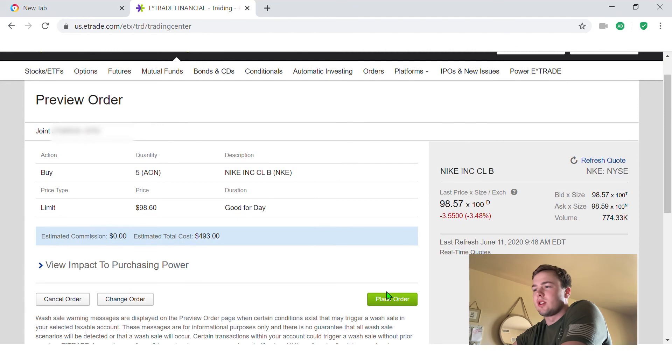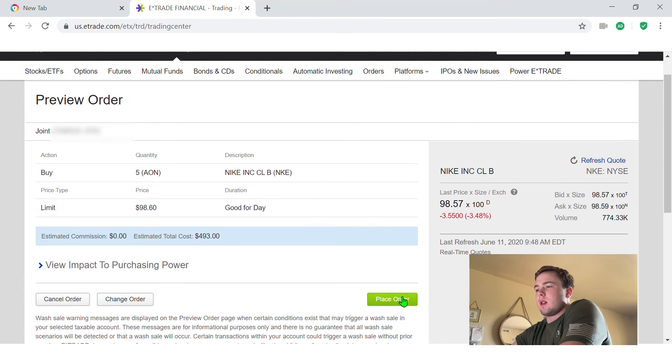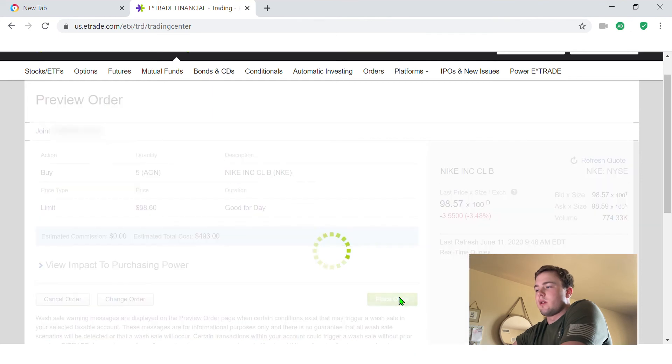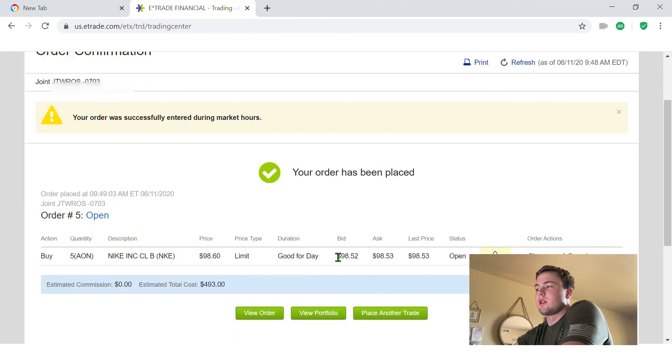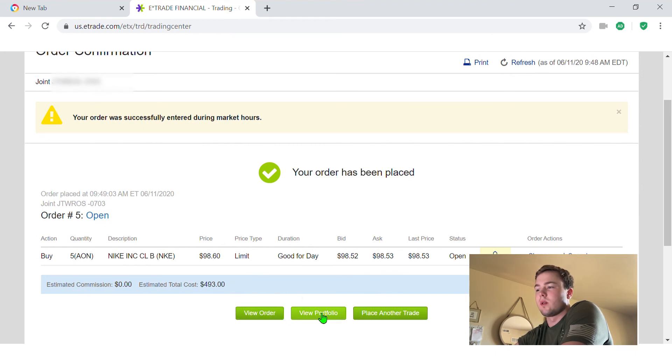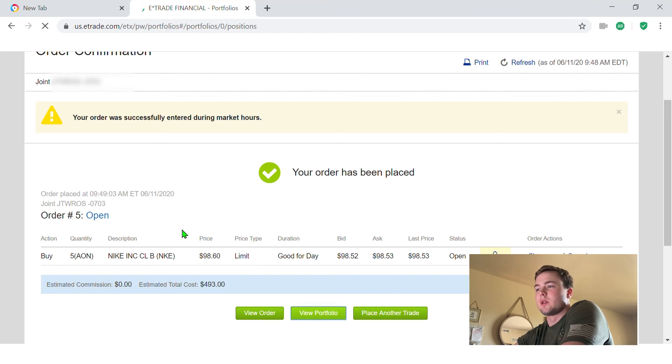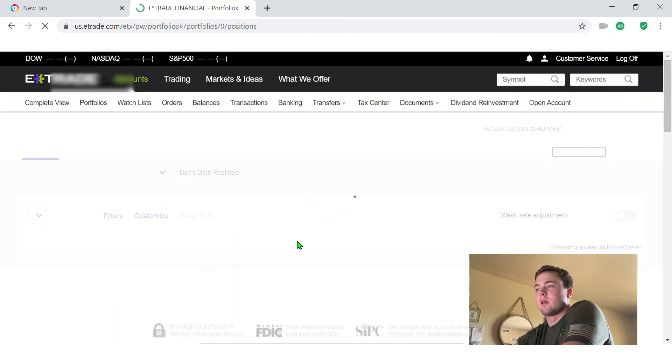Good for day. It's just everything you typed in, you know, just making sure that's what you want. And I'm going to place the order right now. And I believe since the Nike price right now is under 98.60 cents, it's going to go through pretty quick. So right there's kind of your confirmation. Order has been placed and I'm just going to go to view portfolio right now. I'm going to go to my account.